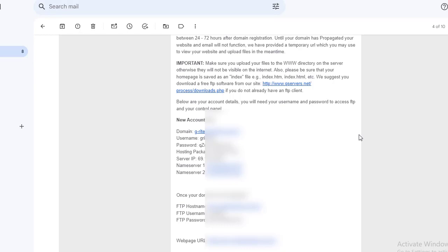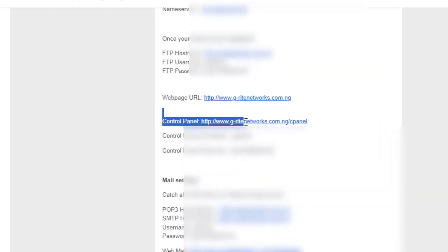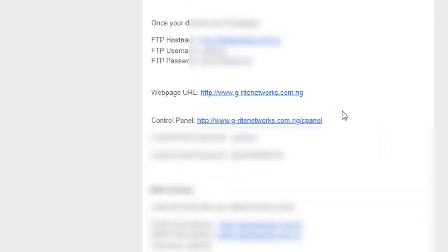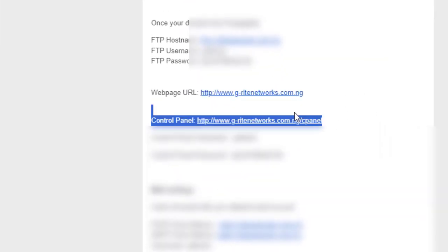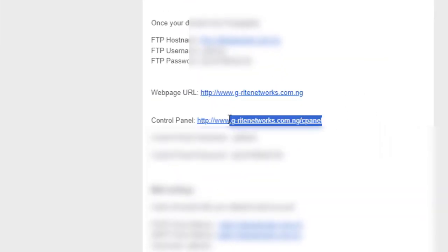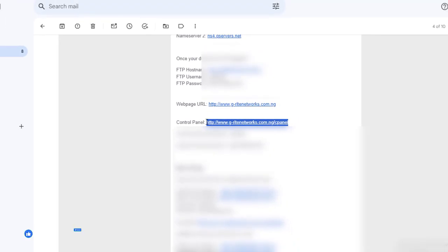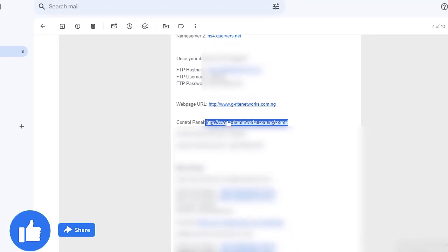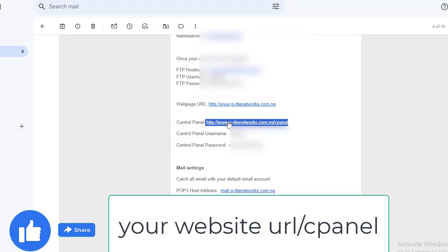So, to access cPanel, either click on this link here or open another tab on your web browser and type in this URL, your website URL slash cPanel.